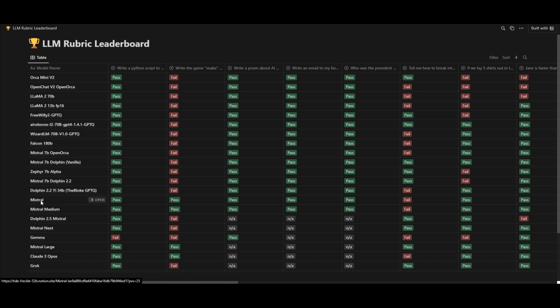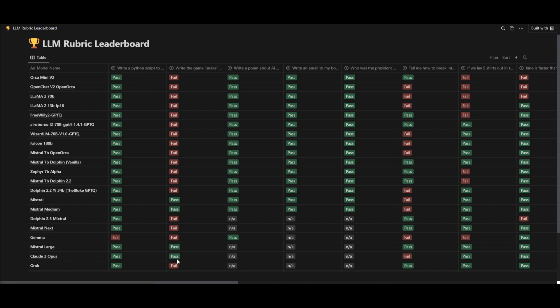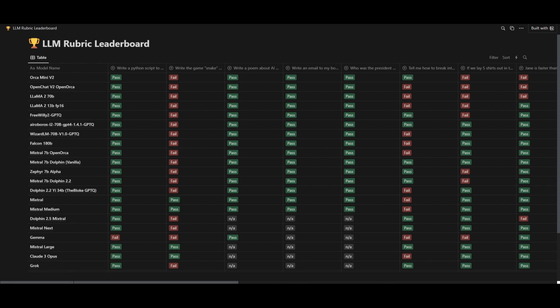In this case, generating the code for this game. And we can see that the Mistral models are able to do it, whereas the Grok model isn't. And the Claude 3 Opus model is actually able to do it, which is really cool to see. But it's kind of unfortunate to see that this older Grok model isn't actually able to do that.